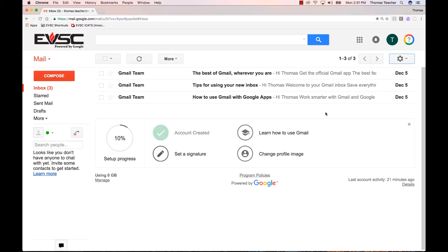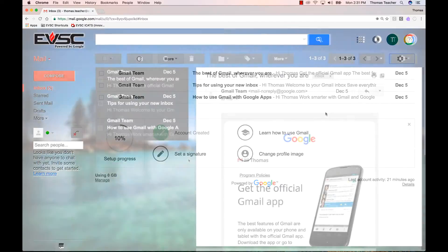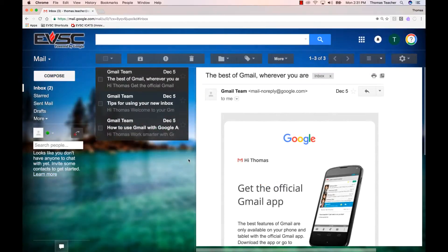Today we're going to customize your Gmail to give it some color and make it a little bit more functional, like you may be used to if you use a program like Microsoft Outlook to view your email. To illustrate what I mean, we're going to make your Gmail go from meh to awesome in less than two minutes.